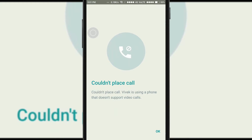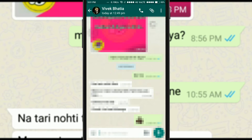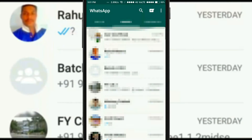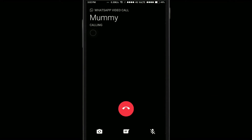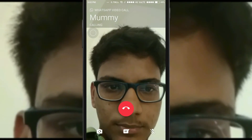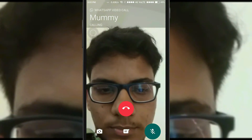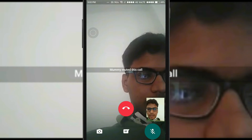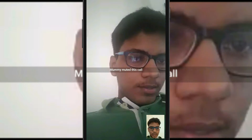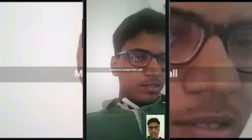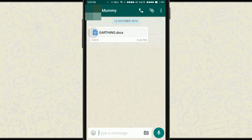The other person should also have a version that supports video call. Now I am going to call my other number which has the latest version that supports video calls. Yes, it connected! You can see the video call connected, though the quality is not that great.